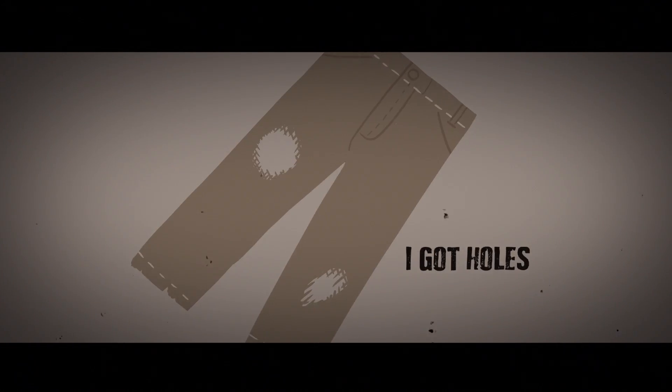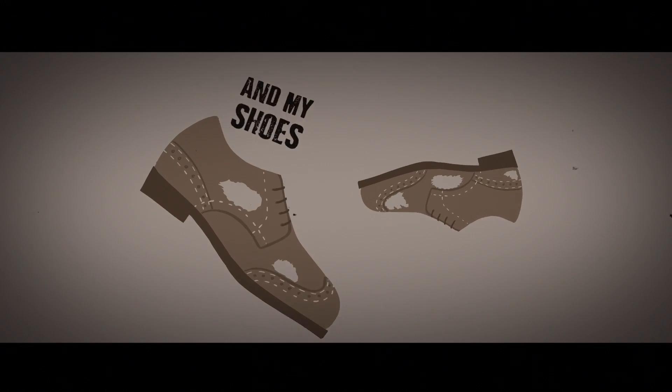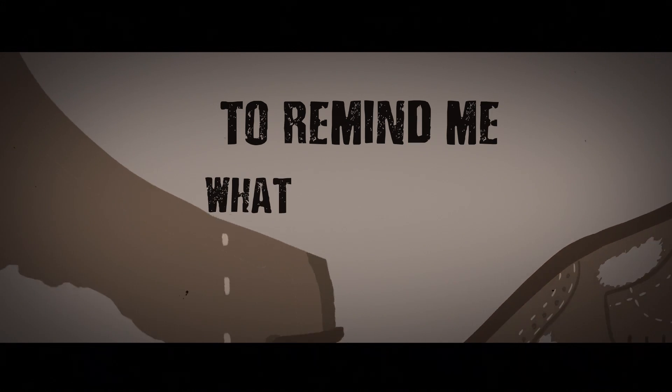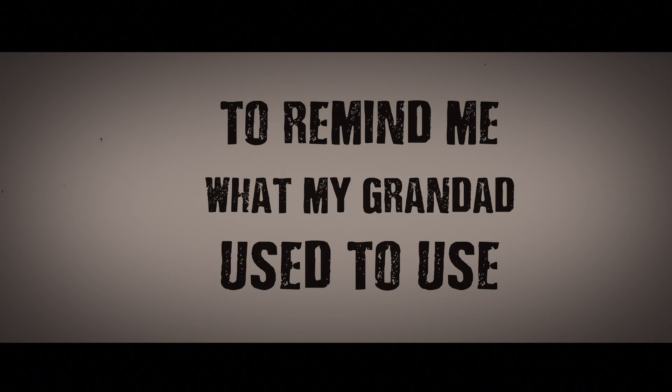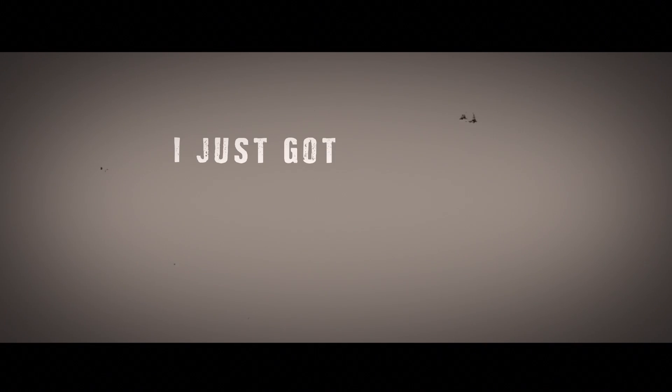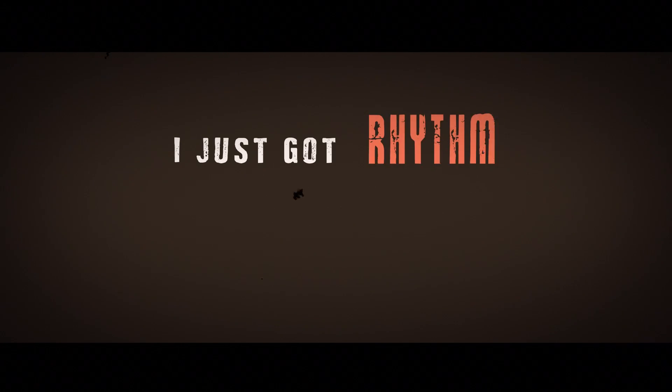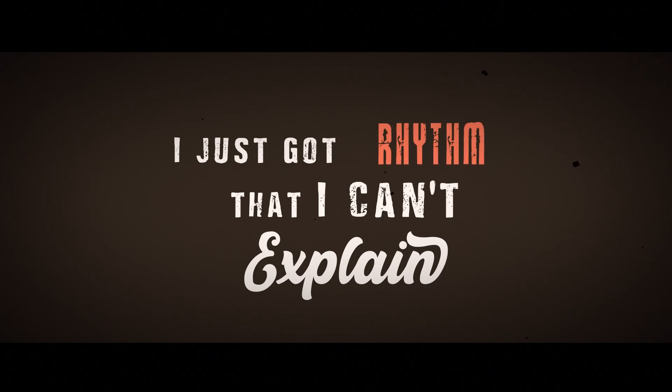I got holes in my trousers and my shoes to remind me what my granddad used to use. He now has dice cause he was brave. I just got rhythm, but I can't explain. I just got rhythm, but I can't explain.